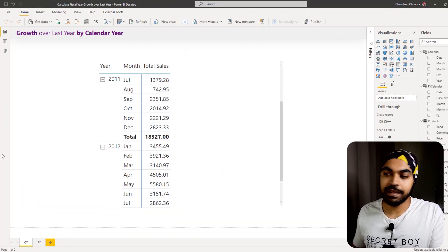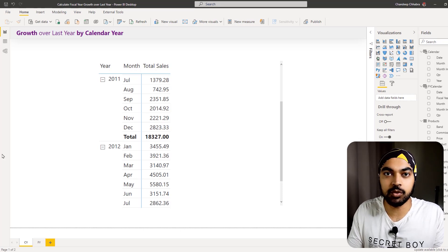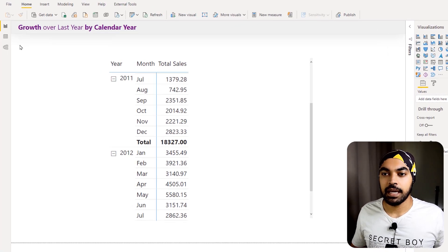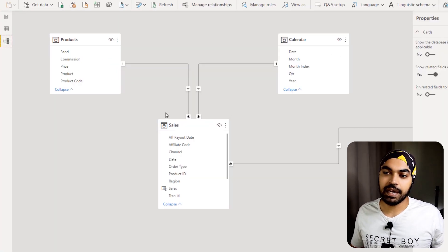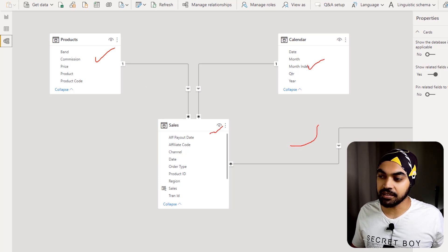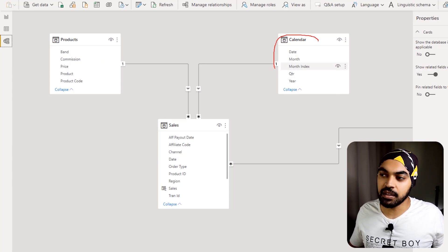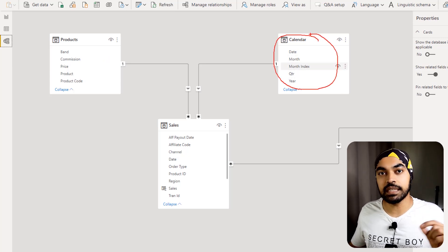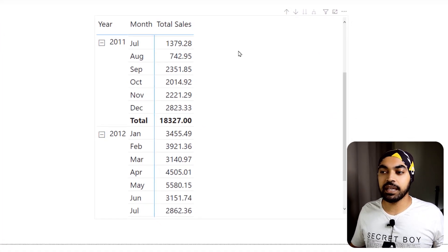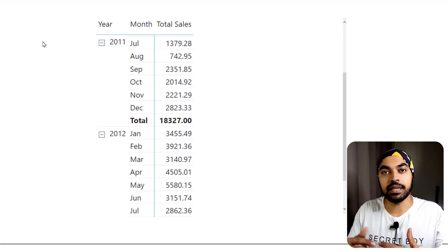I'm in Power BI where I've set up a few things. I'll take you through the data model first, explain the logic of the growth calculation, and then get started with the DAX. Jumping to the data model, we have three tables: the products table, the calendar table, and the sales table. The calendar table runs from January to December, and I've already created a simple total sales calculation.